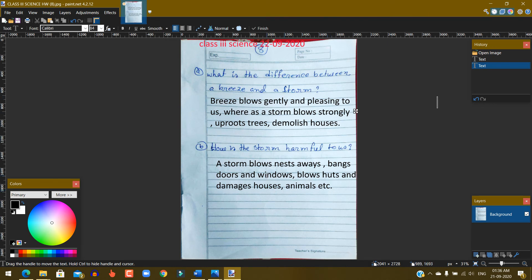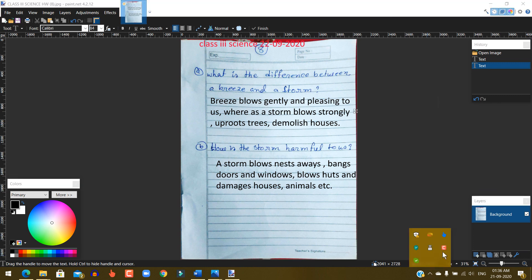When you write the border, you will know the questions. After studying, write the homework neatly. That's all.